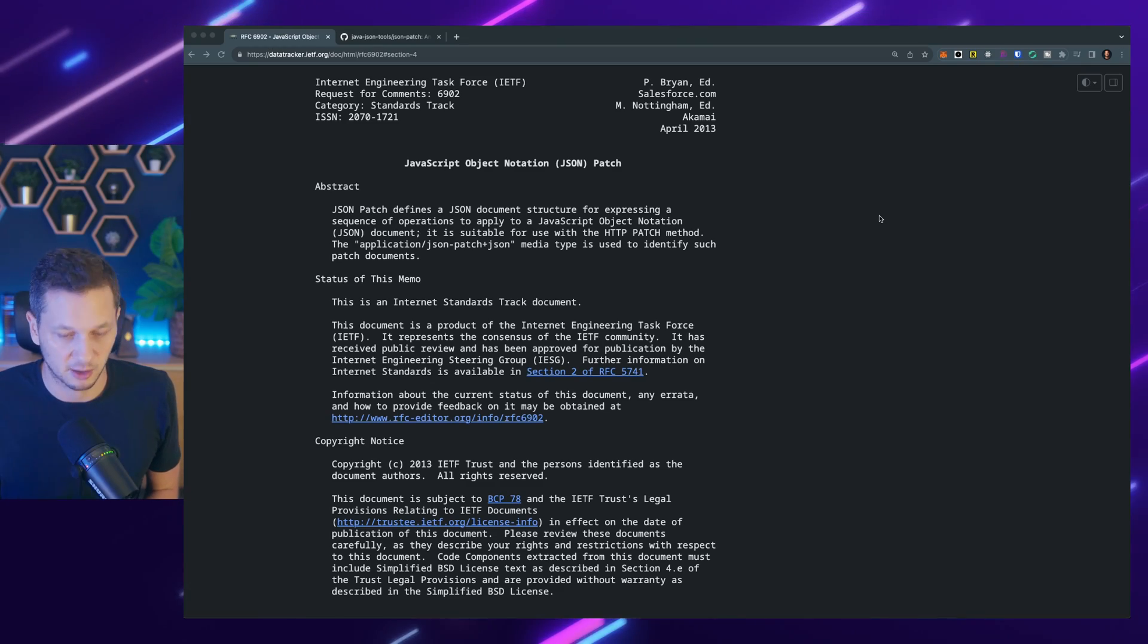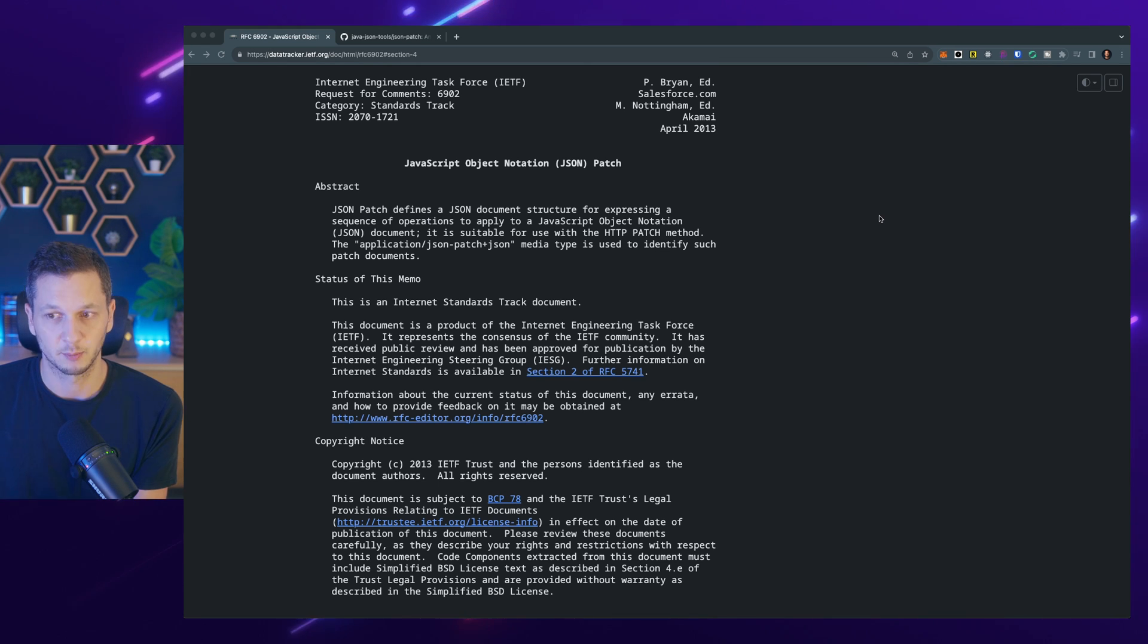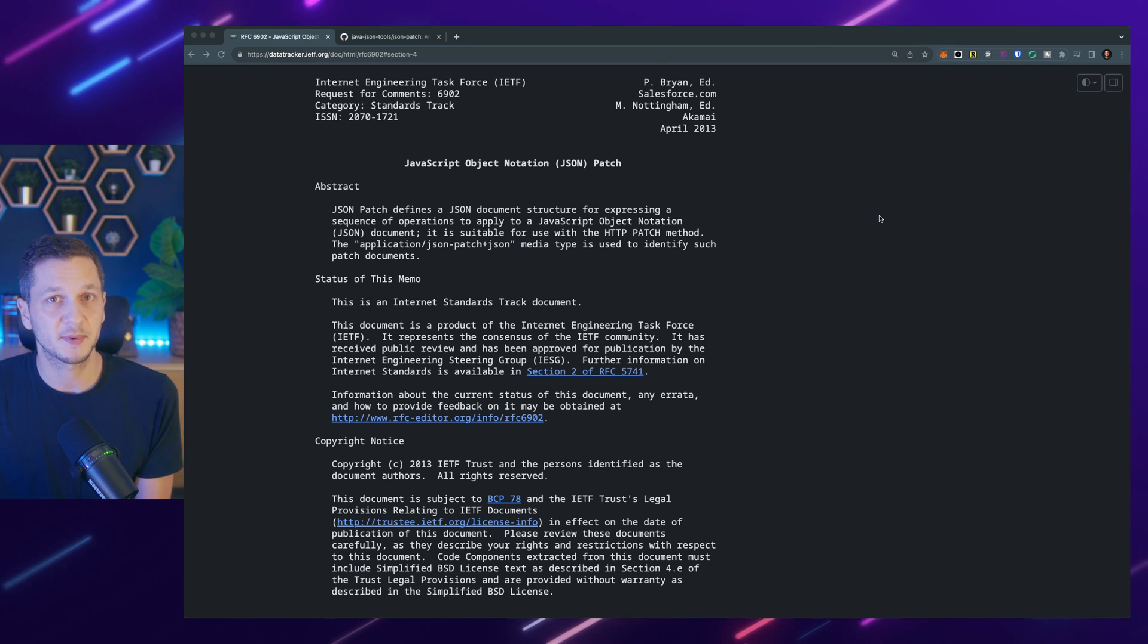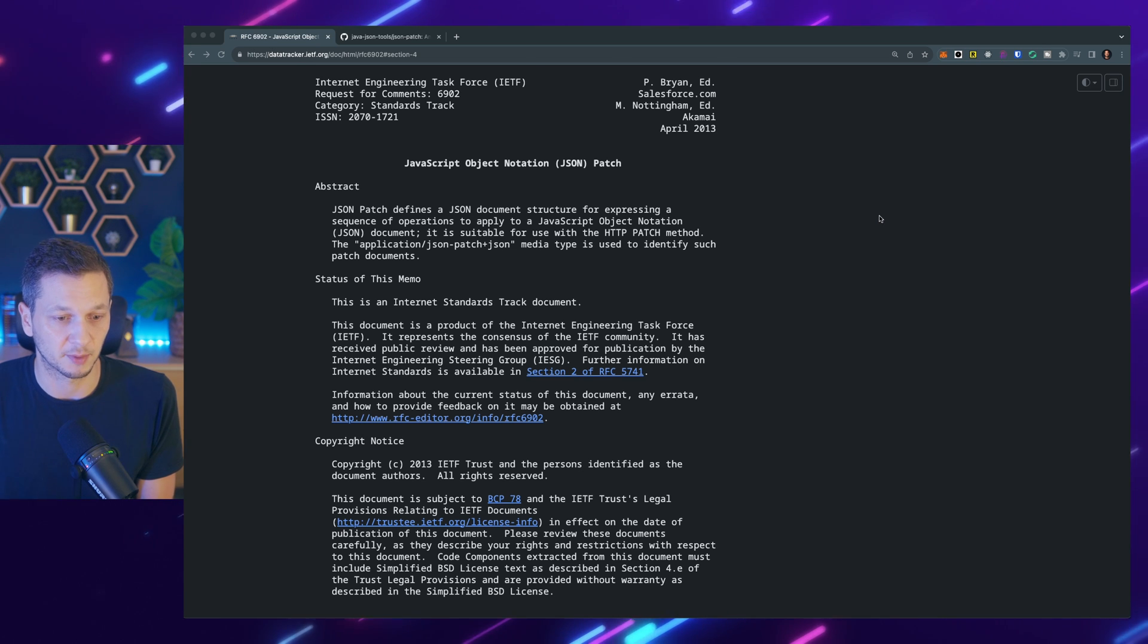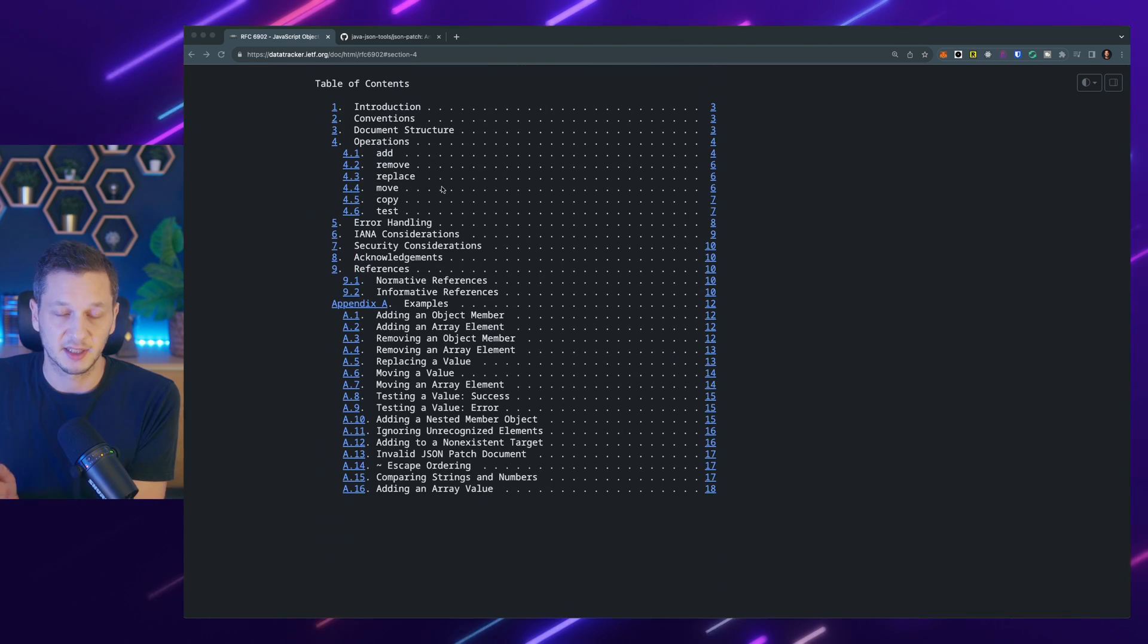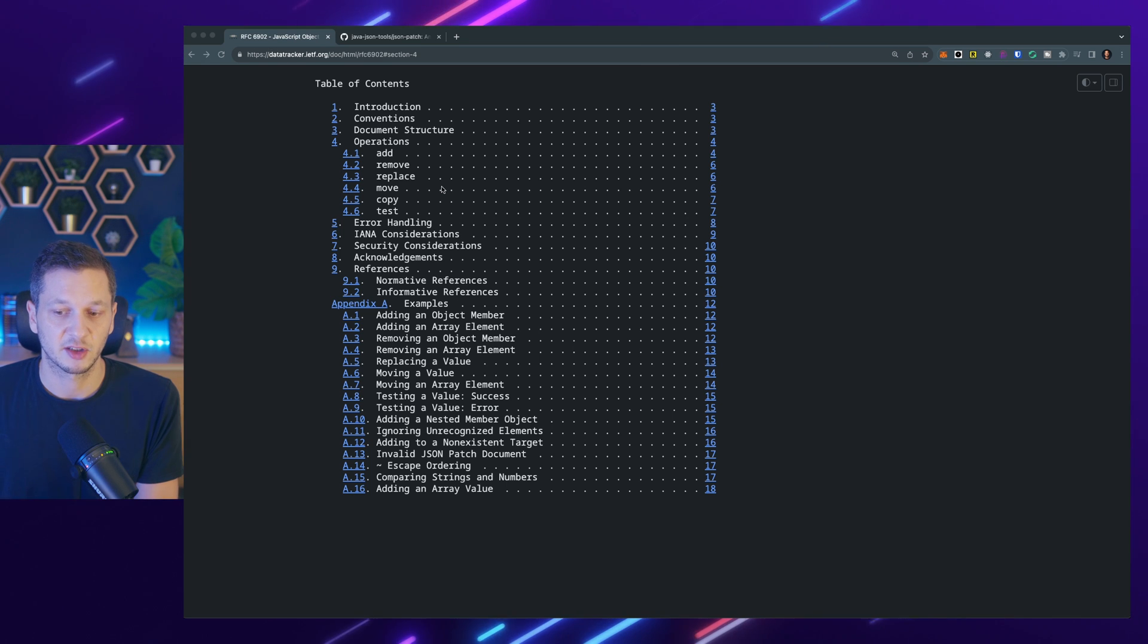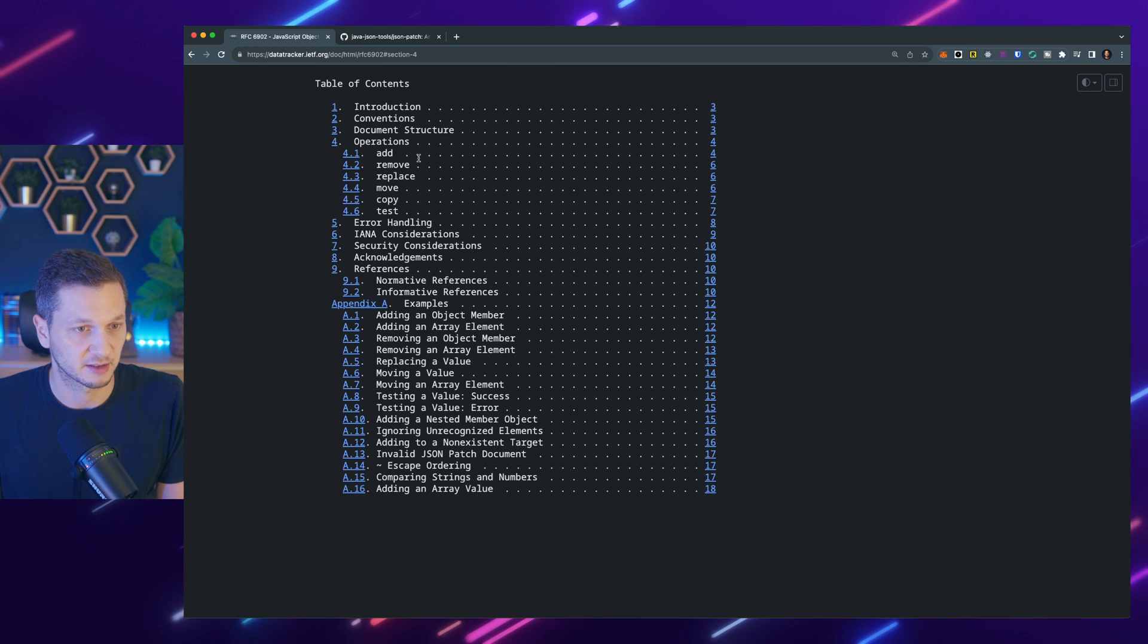Now before we start actually coding a few words around PATCH. Other than you might think, PATCH doesn't work by just sending the property that has changed. So if we have a user account, I can't just send the street property. And we're going to talk about JSON PATCH in particular, because it's the easiest to implement. So there is an RFC, of course, and we can just go to the table of contents. Instead of sending individual properties, JSON PATCH requires operations. So we have to specify what we want to be changed. And these are the operations that are supported.